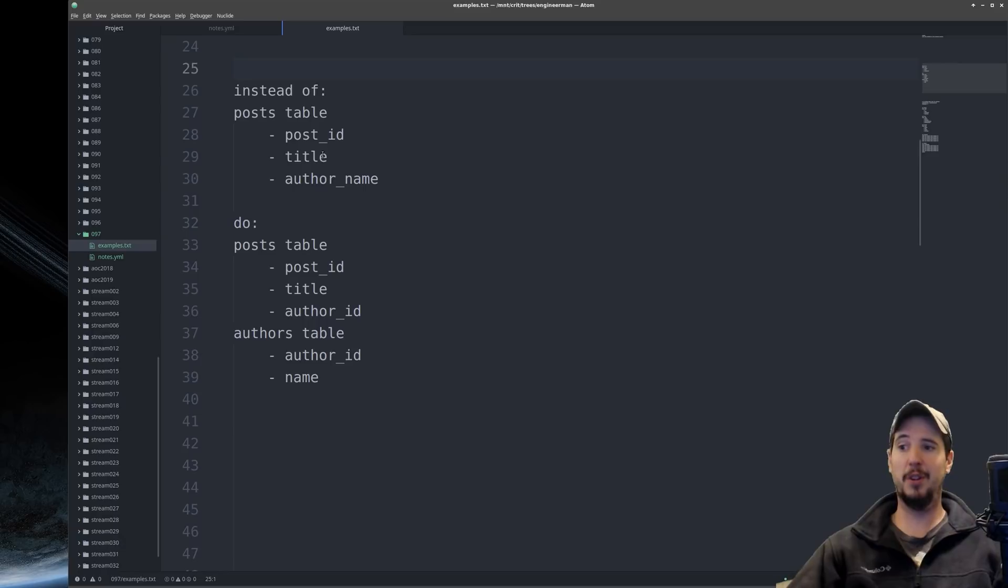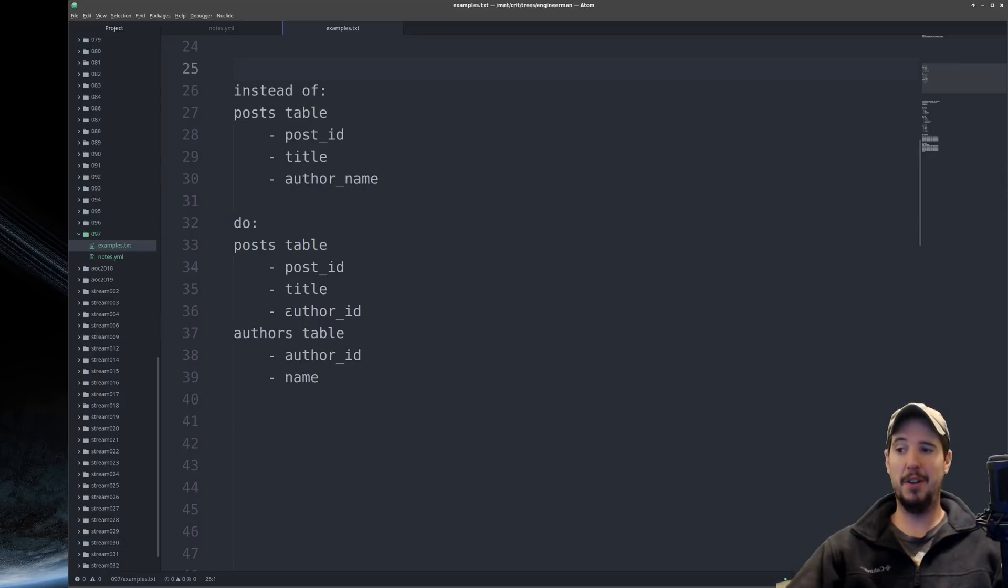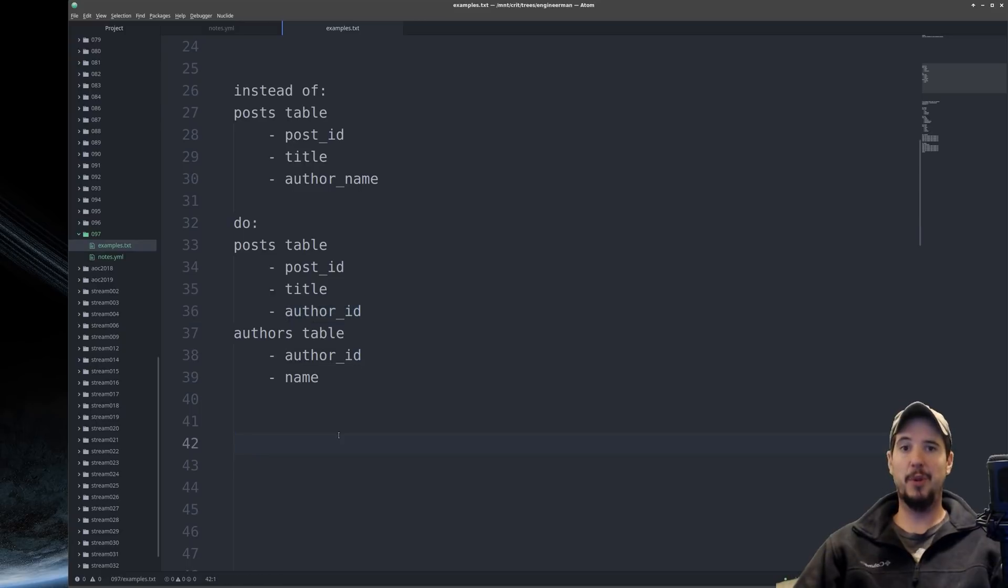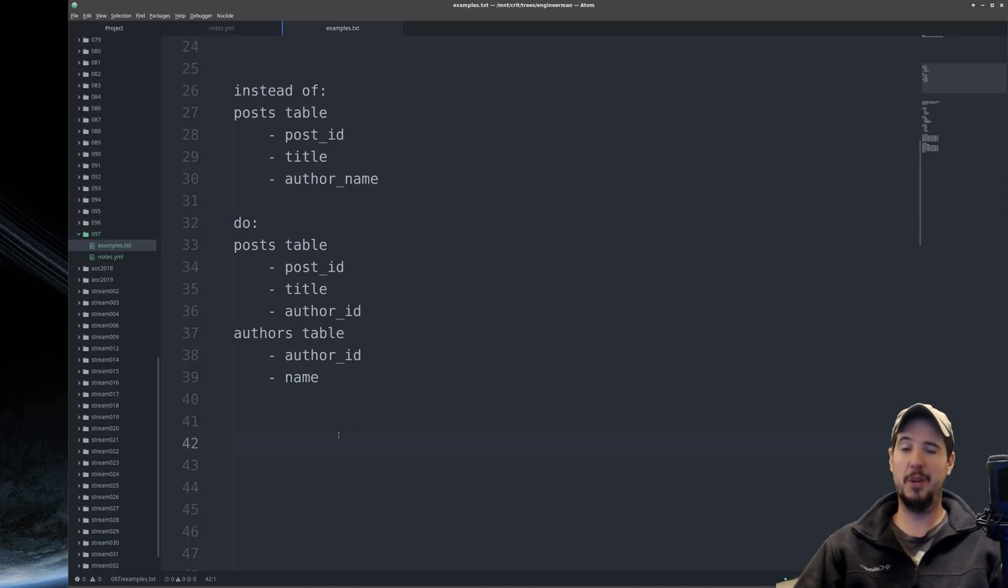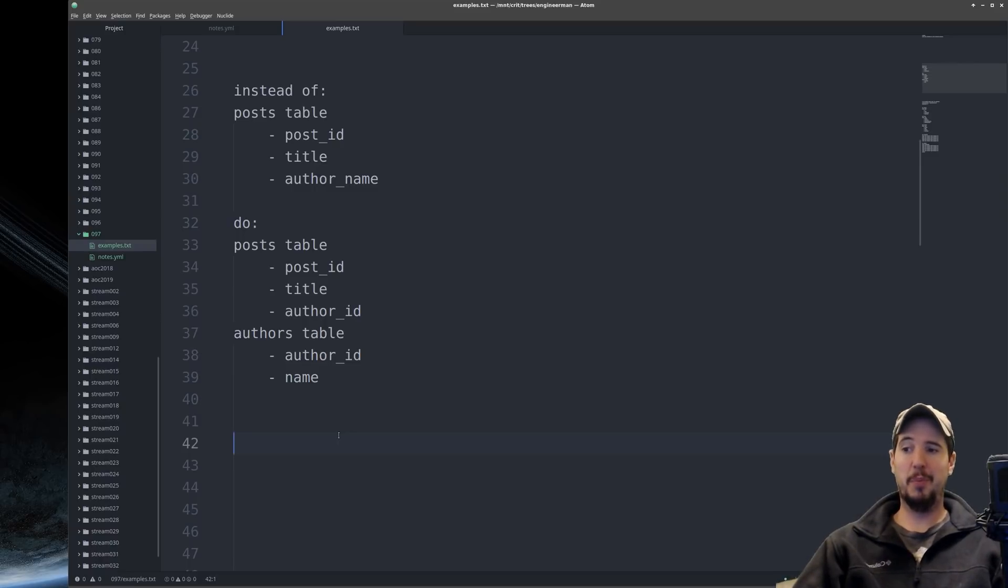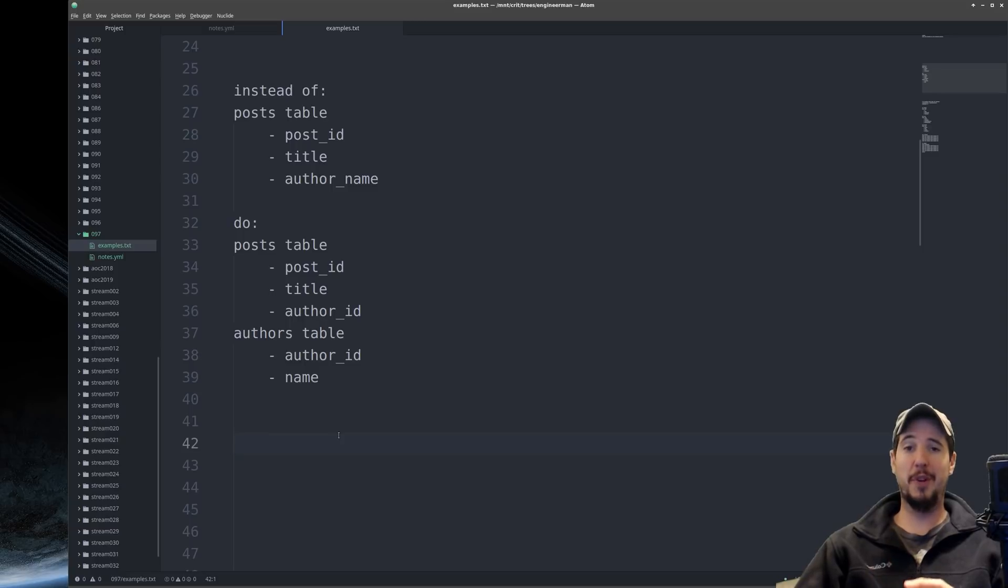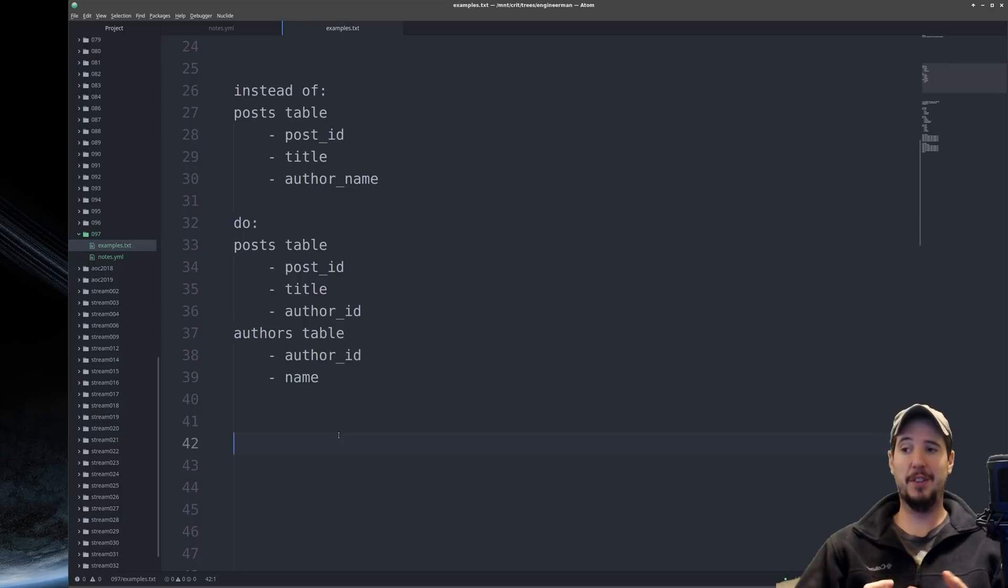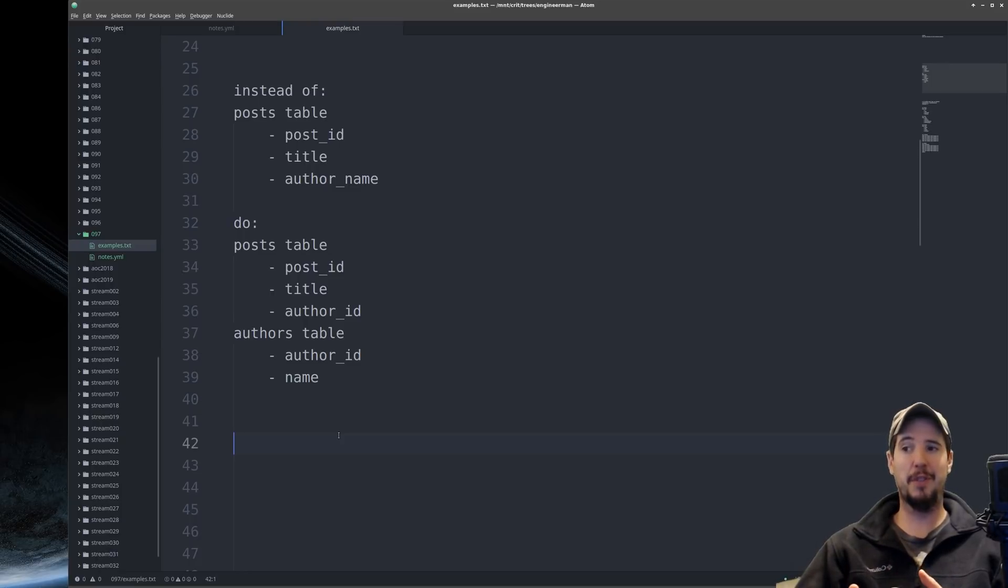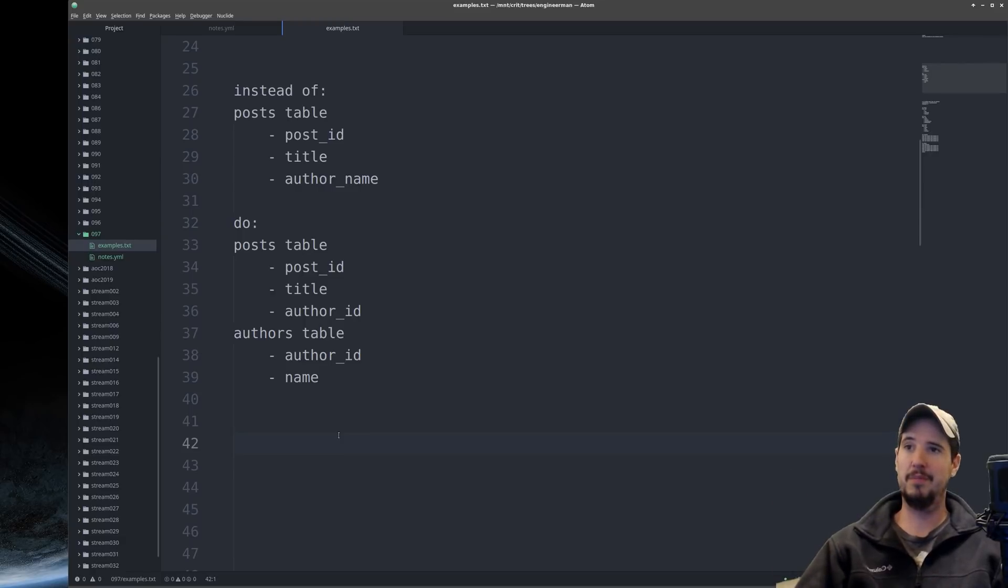But instead of storing the author name, why not create an author's table and then store the author ID in the post table. Then rather than just querying on the post table, you can query on the post table and then join the author's table onto the post table. By doing this, you've done a couple of really important things. The first is that you've set yourself up so if you add additional fields to the author's table, it'll be available immediately in the query. And then the second thing you've done is that if a piece of data changes for an author, you don't have to go and update anything in the posts.